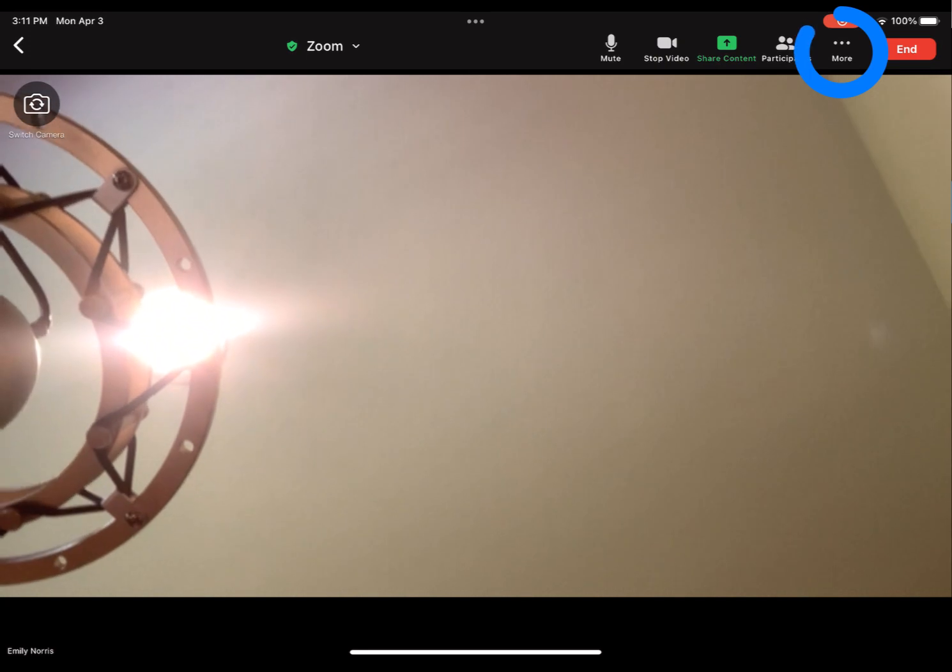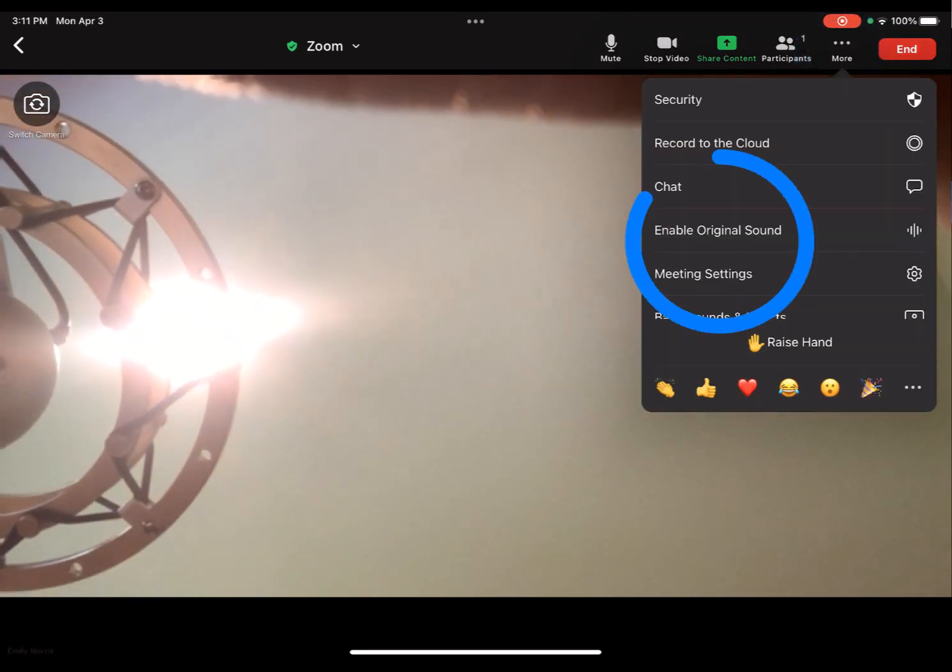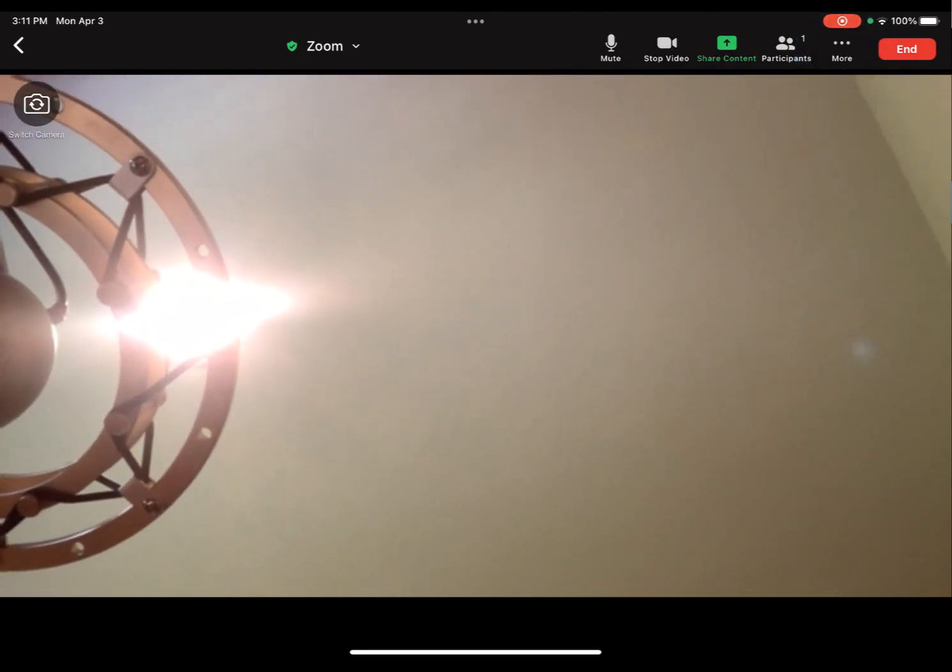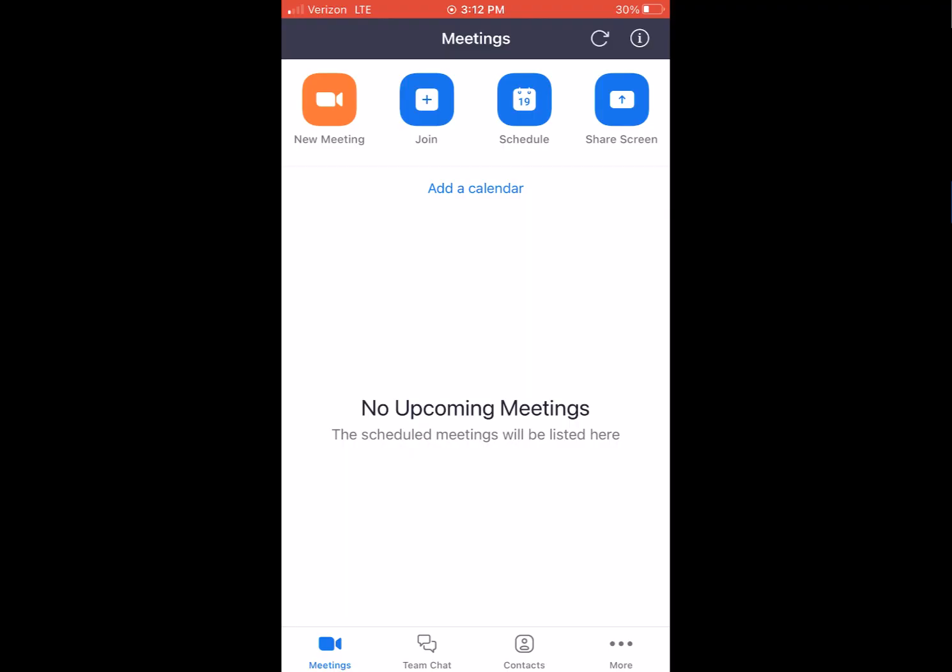Just be sure it's unmuted. And then you're going to go over here to more and then there's enable original sound. And then it'll say disable. So just be sure that you have done that.